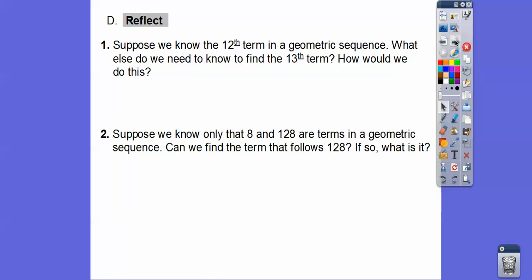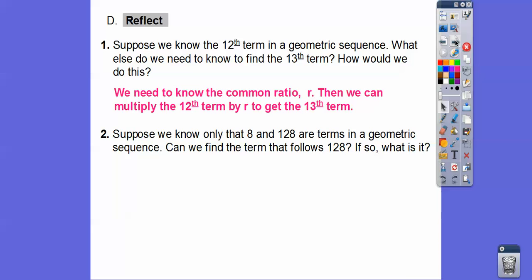Suppose we know that the 12th term in a geometric sequence — what else do we need to know to find the 13th term? Well, we would need to know what R is. Then whatever R is, we'd multiply it by the 12th term to get the 13th term. When you go to the right, you multiply by R; when you go to the left, you divide by R.